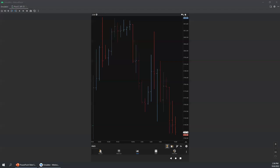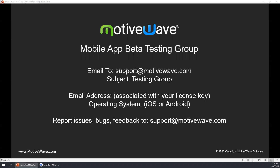That looks like all the questions now. So once again, if you'd like to be a part of the beta testing group, just send us an email at support@motivewave.com with the subject line 'testing group.' Include your email address associated with your license key and let us know the operating system — iOS or Android — as we send out separate emails with different directions. Thank you everyone for attending the presentation today. And if we didn't get any of your questions answered, email support@motivewave.com. Thanks for joining and have a great day.